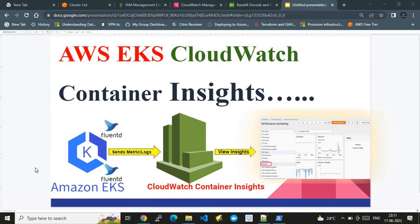Container Insights are generally logs and metrics that are retrieved from the AWS EKS cluster and sent to AWS CloudWatch. CloudWatch provides a feature that lets you view the performance of your AWS EKS container workloads at the Container Insights level.